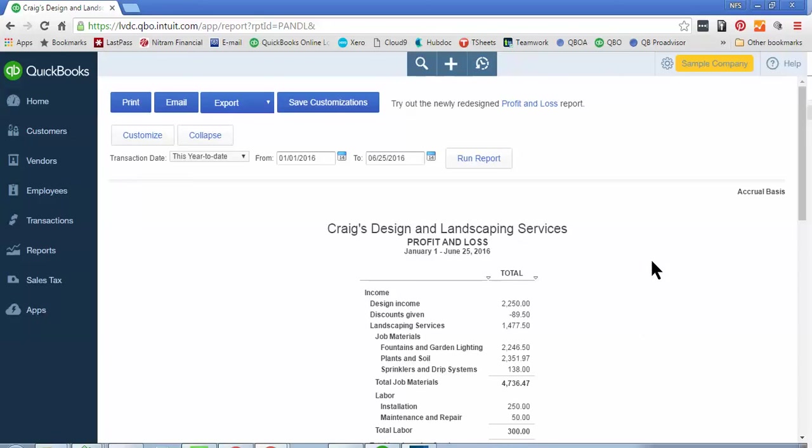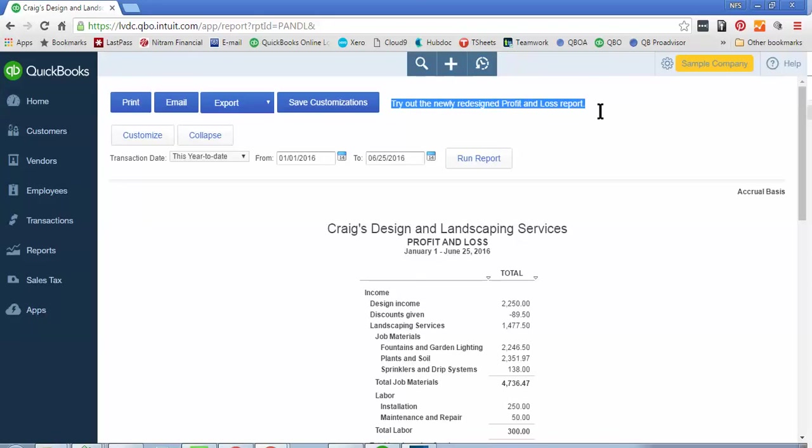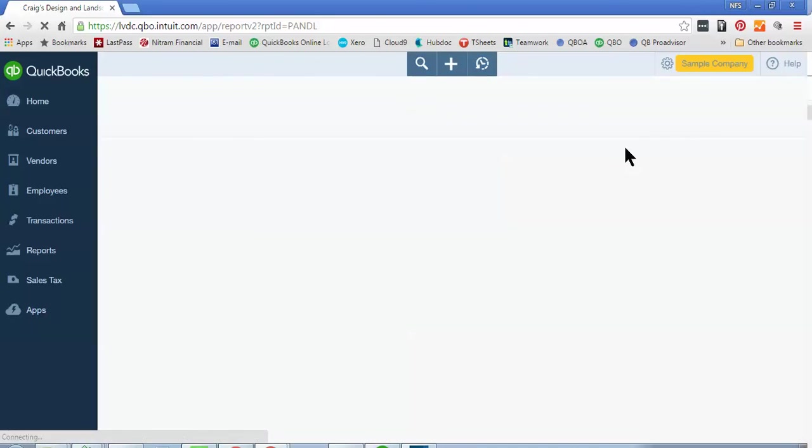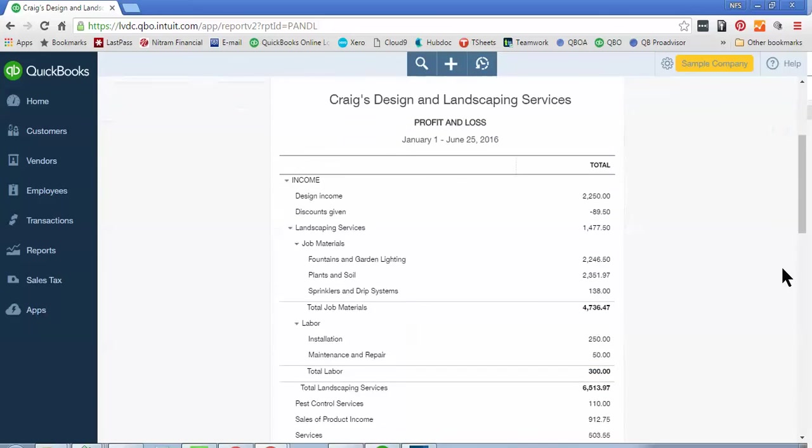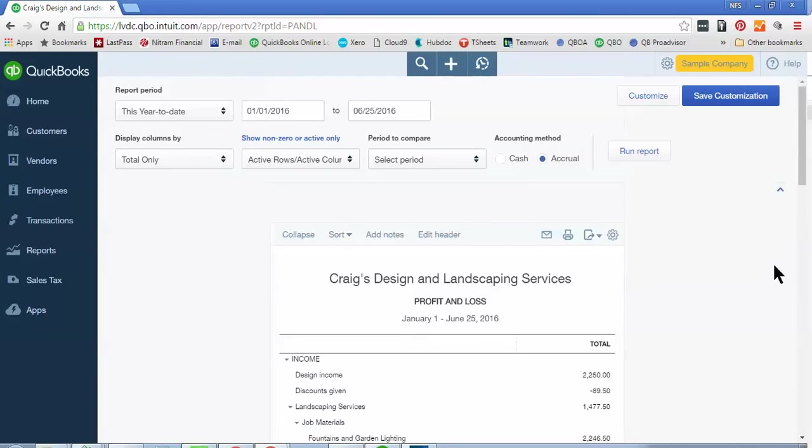But it may look like this and so what you can do is you'll see a message that says Try Our New Redesigned Profit and Loss Report. And so if you click on the hyperlink in that, you'll get the updated version and then once you've done it once, it'll kind of save and stick for you so no need to worry about that. So this is how your Profit and Loss will look.